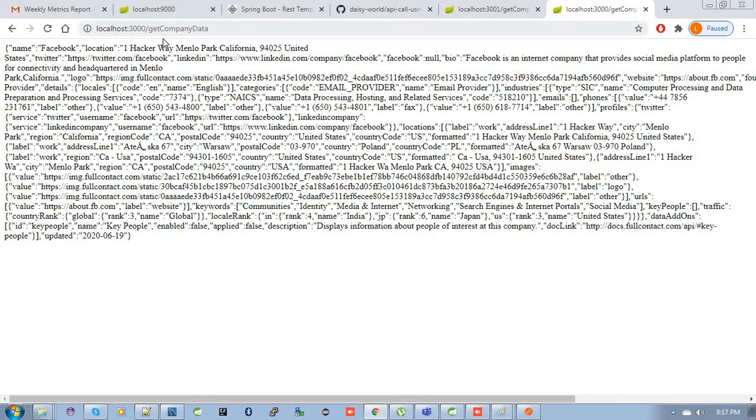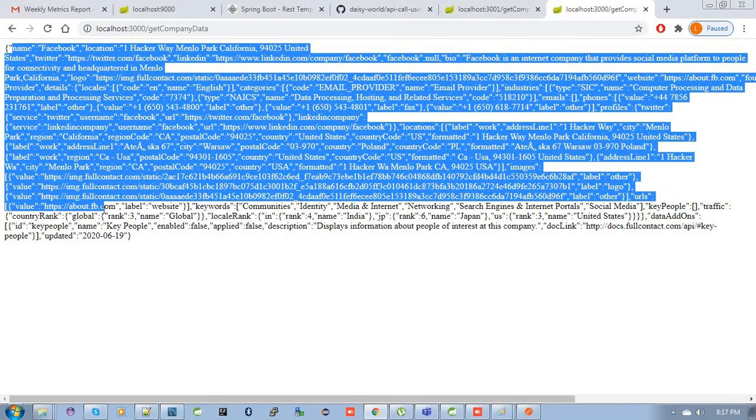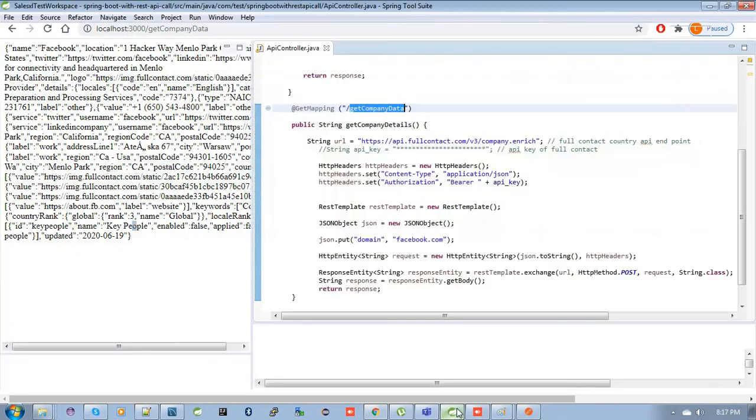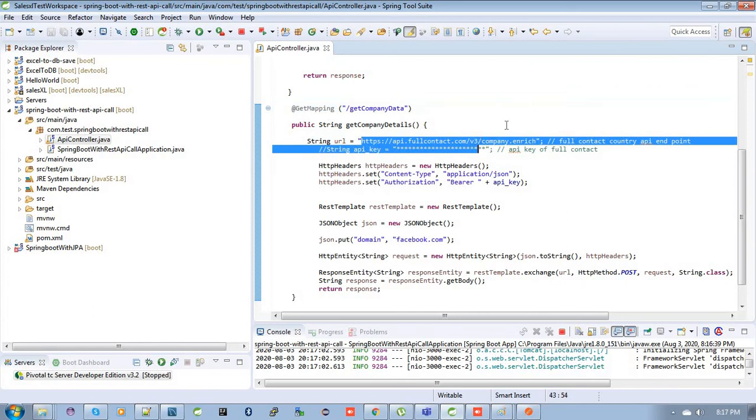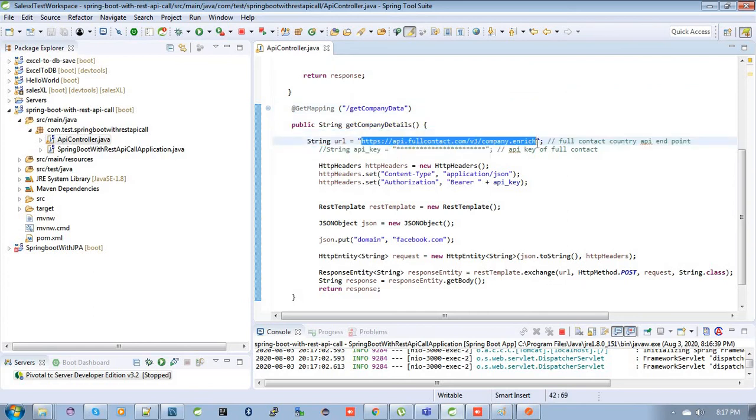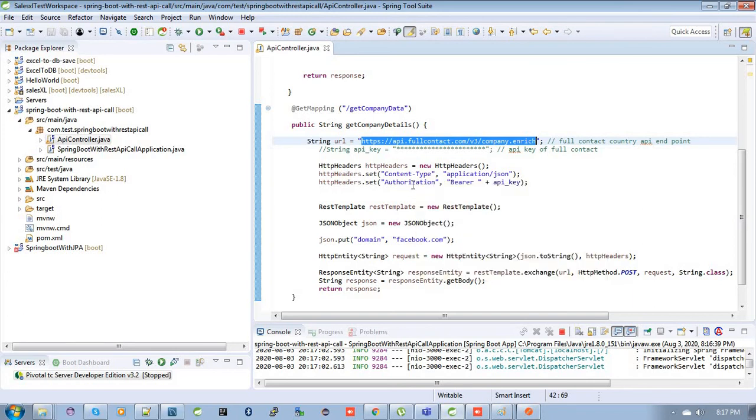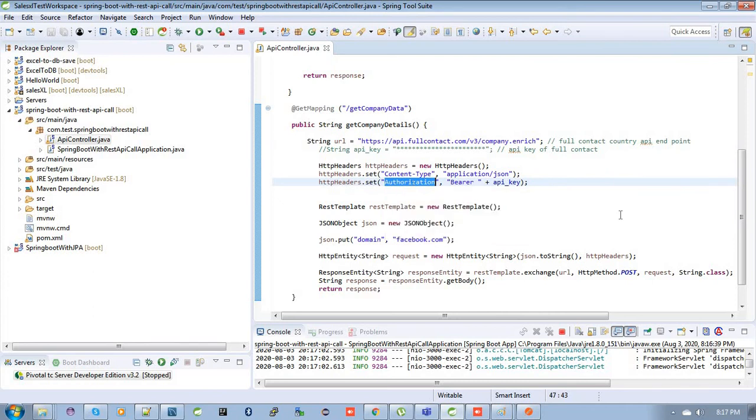You can see over here we have given the domain name like Facebook, then all the details of the Facebook is here. This endpoint URL returned all the complete details by taking its domain name, and the header took two parameters: that is content type and the authorization key. So you can see it's very simple to call API by using REST client REST template.